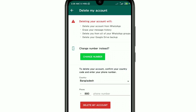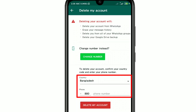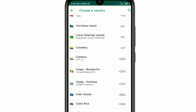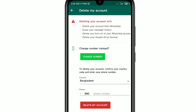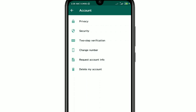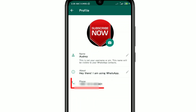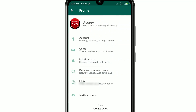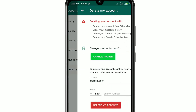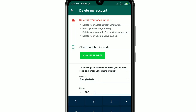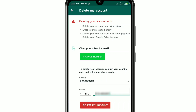You can see this is my country code, but you can choose your country manually from here. After choosing your country, enter your WhatsApp phone number. To confirm your phone number, just go to your profile and you can see your WhatsApp account phone number there. Enter the correct phone number, then go back to Delete My Account and submit your phone number.